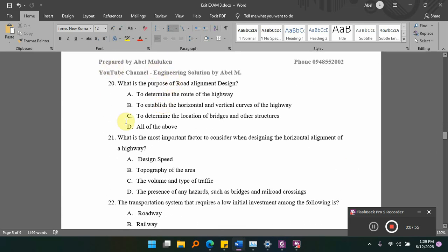What is the purpose of road alignment in design? The options are: A) to determine the route of the highway; B) to establish the horizontal and vertical curve of the highway. Which is the right answer?